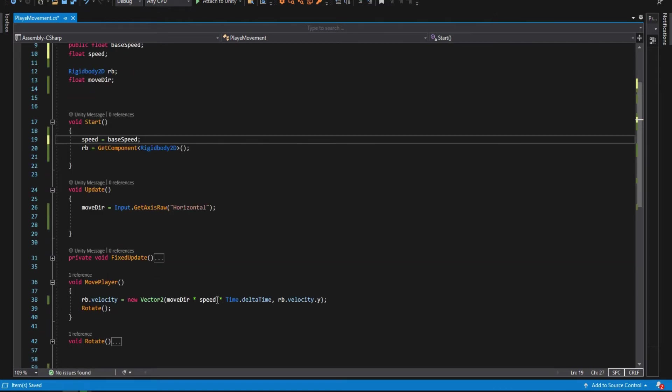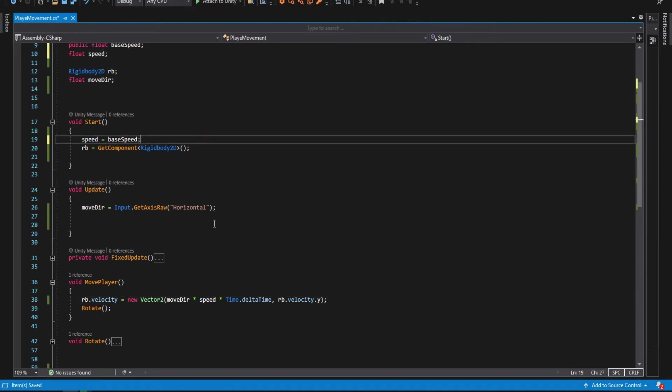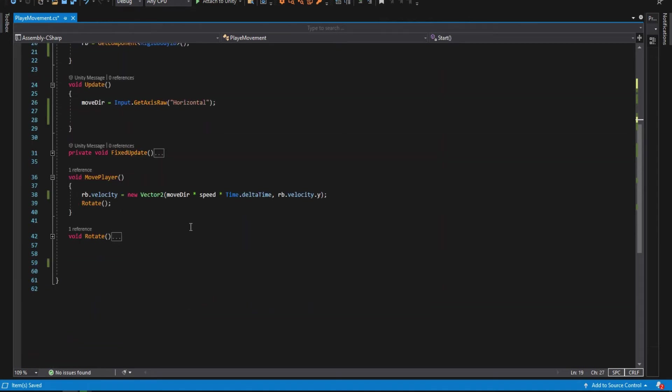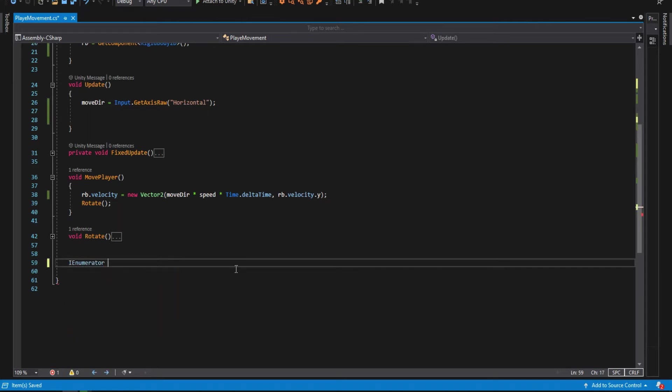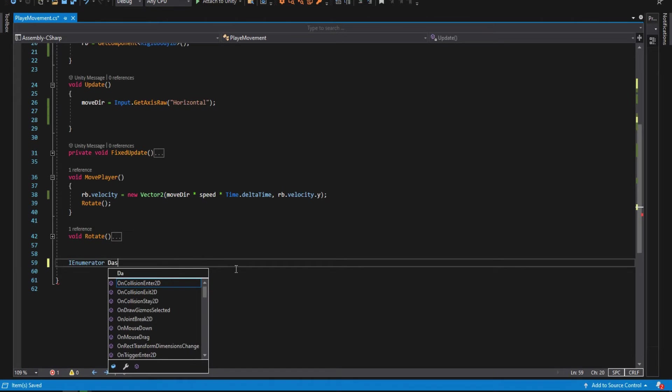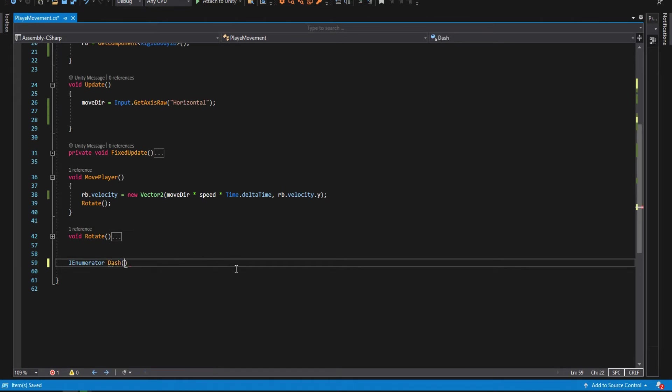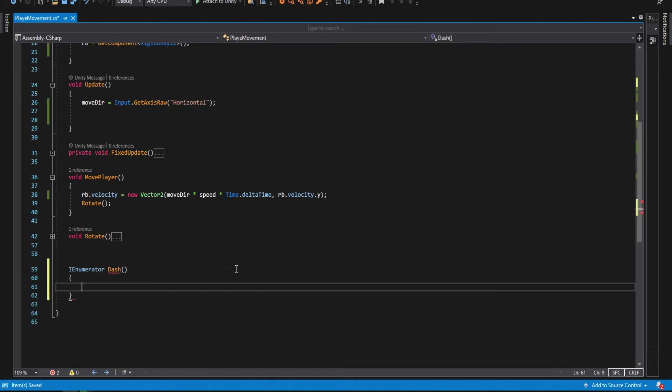Make sure to use the speed variable, the private one, in your movement function. Now go ahead and create the dash function. It will be of type IEnumerator because we want a timer on it.